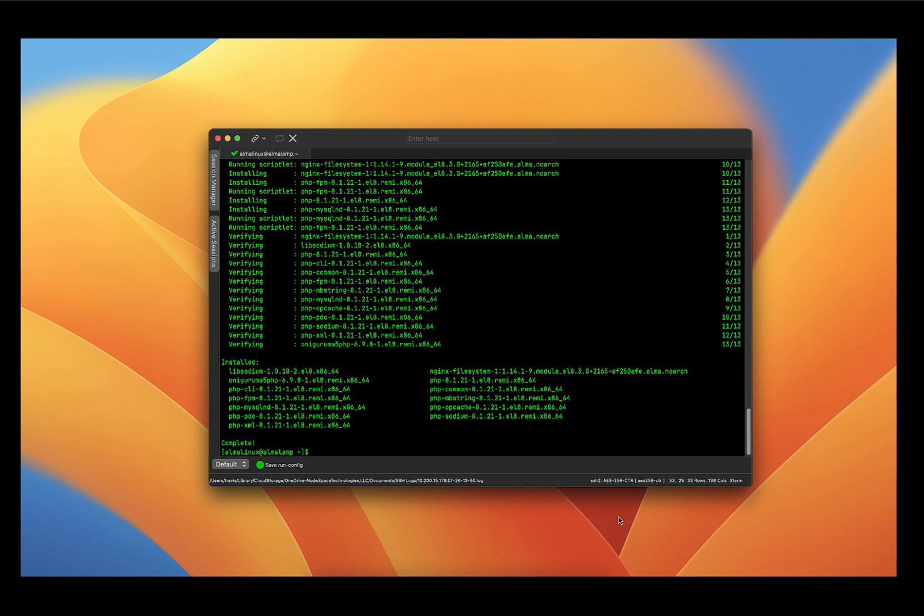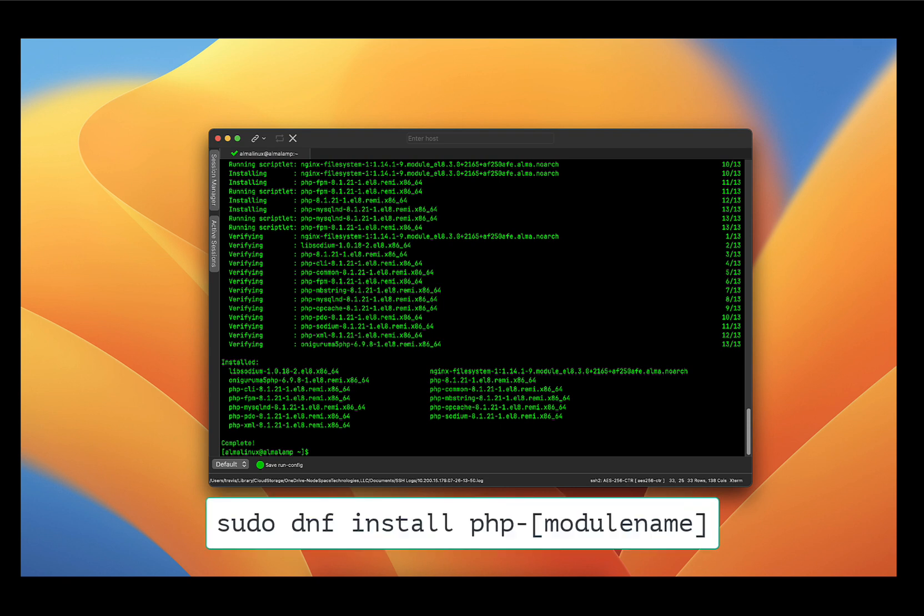Now if you find out later on that you need an additional PHP module, you can just run the command sudo dnf install php- and then the module name.